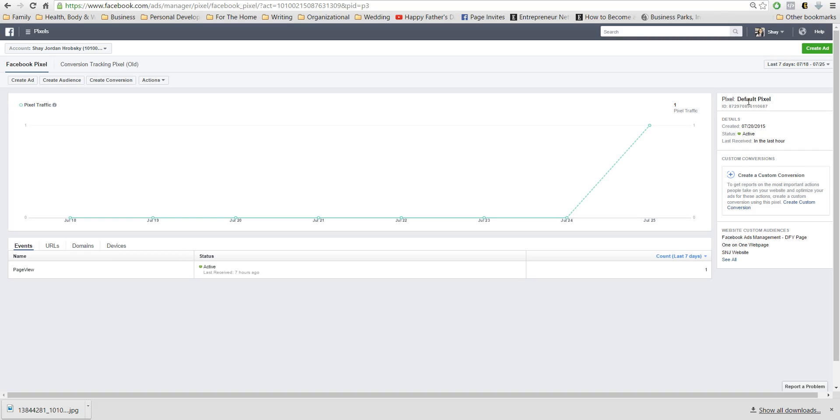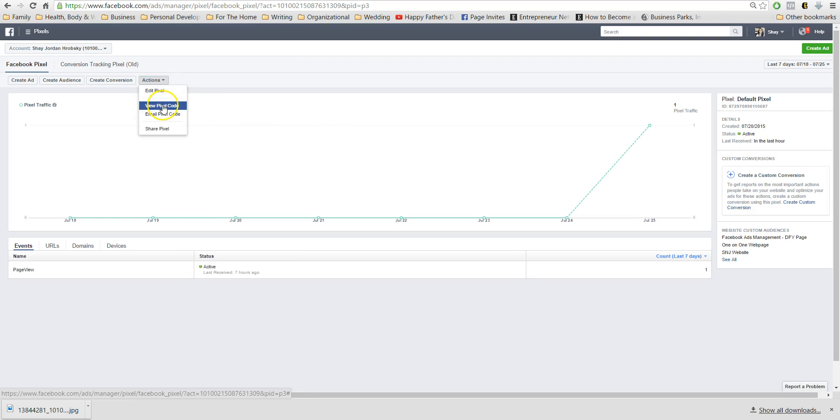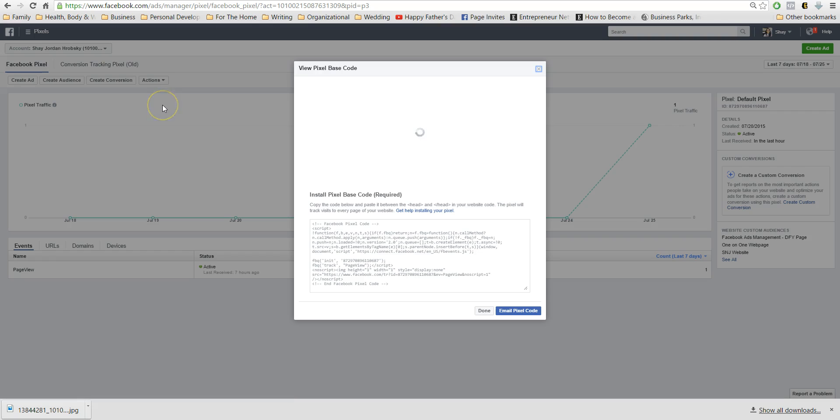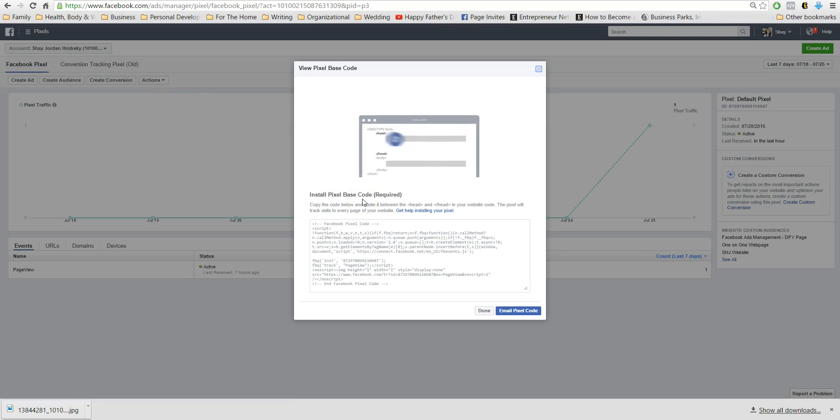So then I'm going to come in here and I'm going to click on actions and I'm going to click on view pixel code. So this is the pixel base code. This is the main code. It goes in the header of your main website.